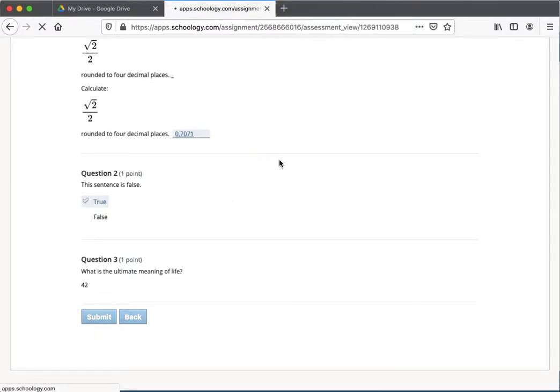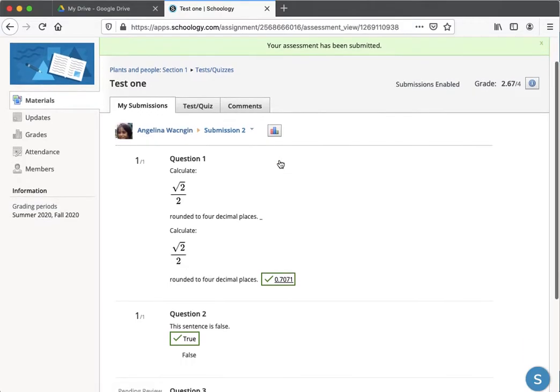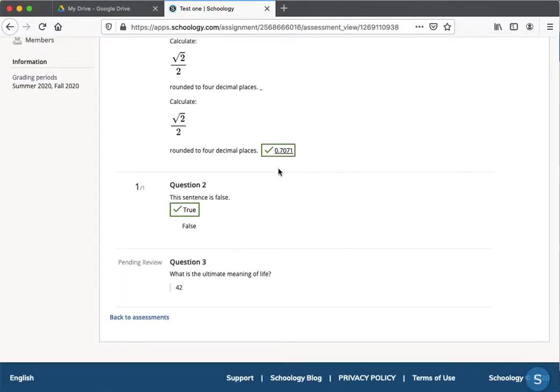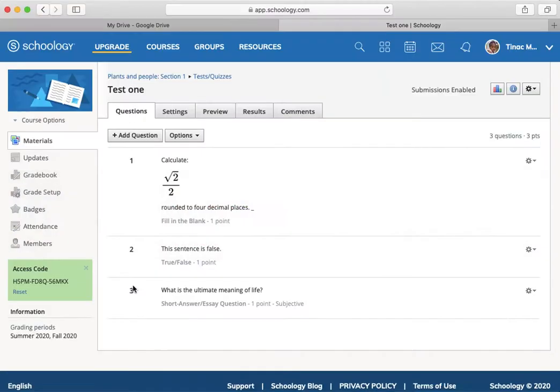And at this point, it's been submitted. And I have it set so she can see whether the answers, but this one you'll notice is pending review. I've got to go back to the instructor.